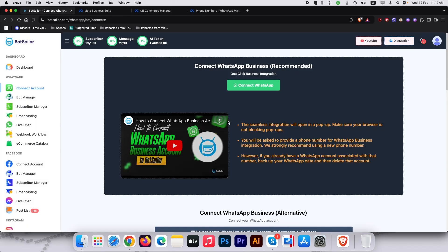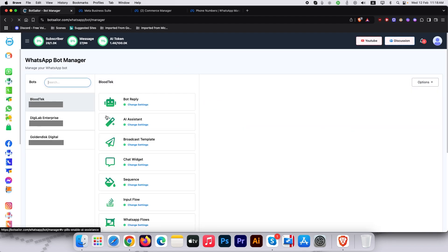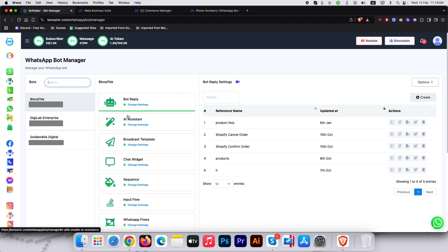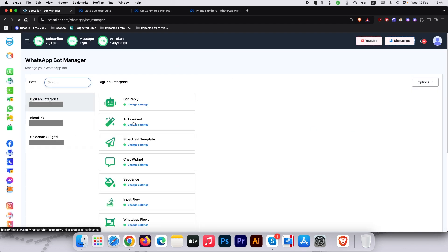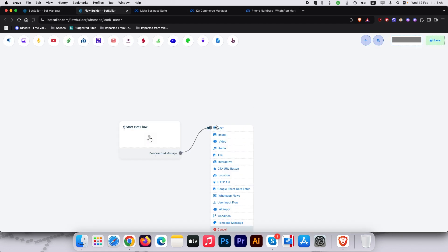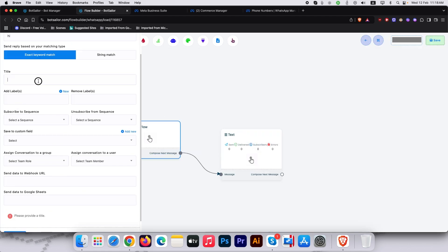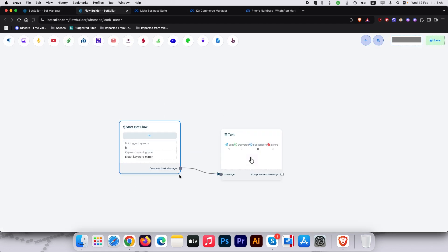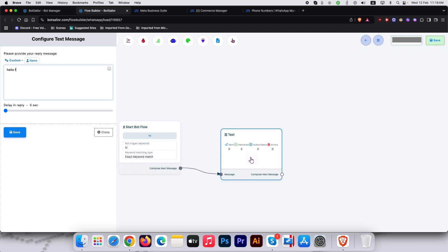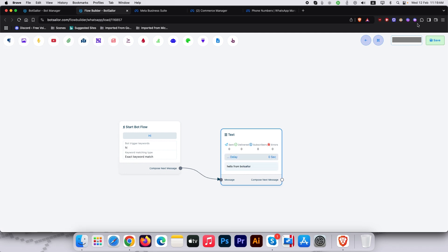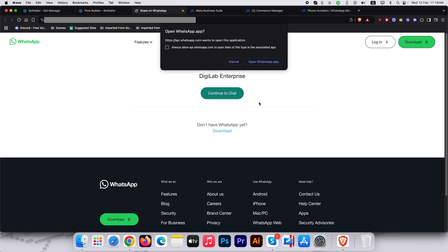Time to build your bot. Select your WhatsApp number and click Create Flow. Let's design a simple demo sequence. Customize this later but for now, let's test.